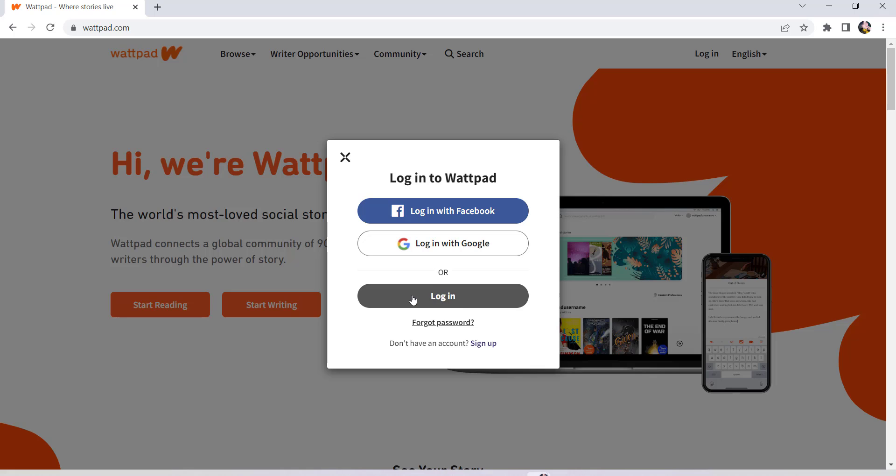Since I created my account using the email address and setting a password, I'll have to click on the login option.